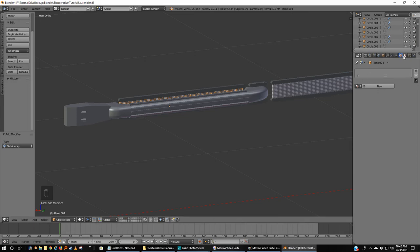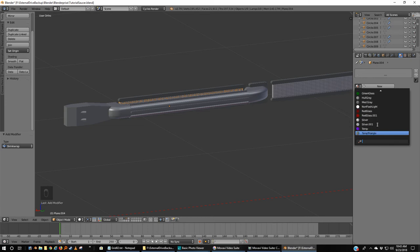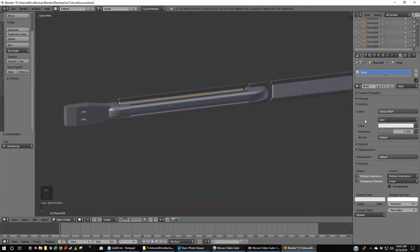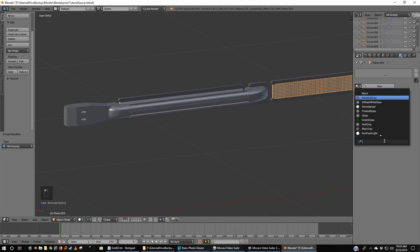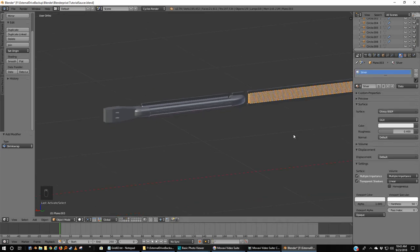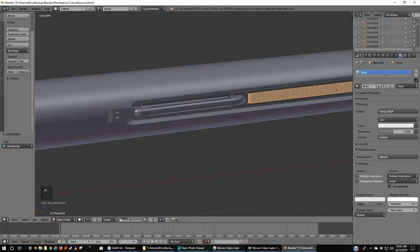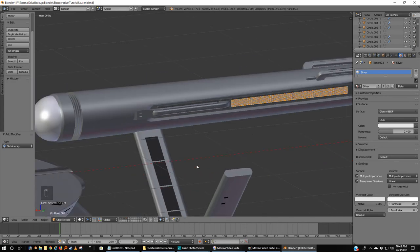So now with my grill selected, I'm going to go over to our textures area. Although we haven't added any actual textures yet, I'm going to grab one of my silvers here. Grab this one and make that silver as well.